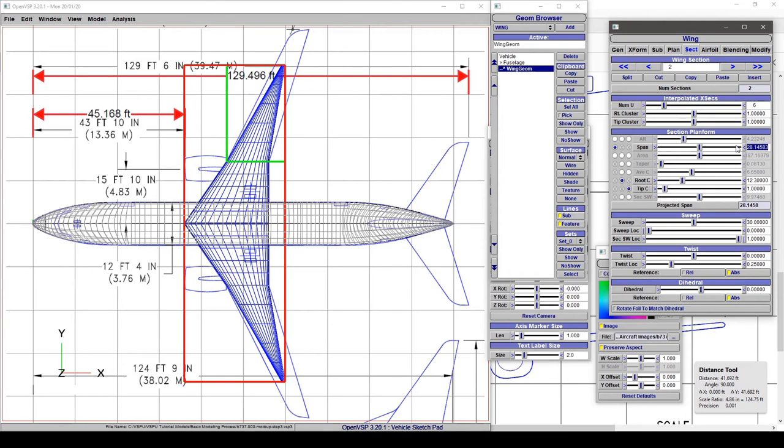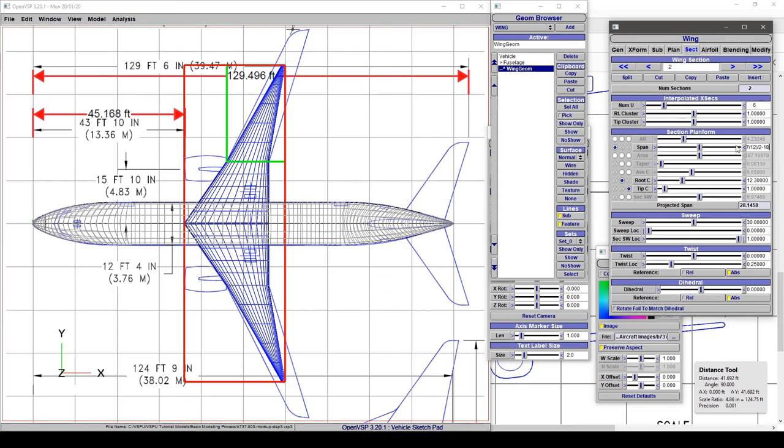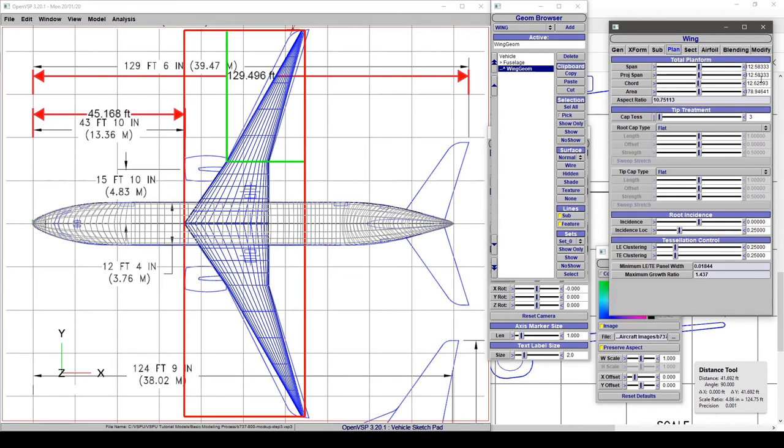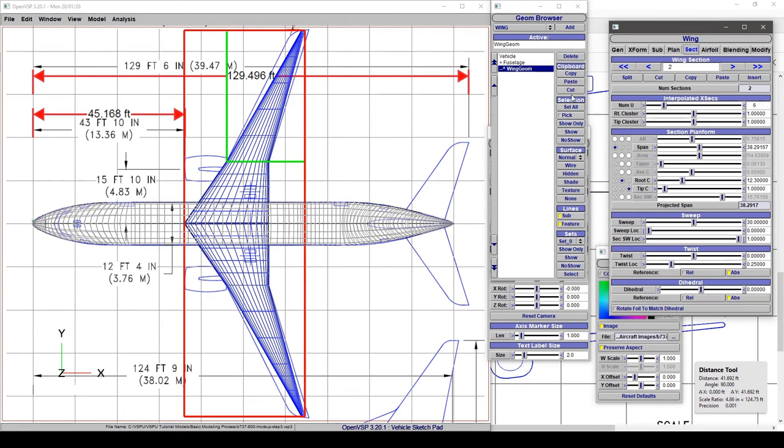Or because VSP has smart input fields, we can just do (112 + 7/12) / 2 - 18 feet. And we're right back where we want to be. If we go to planform, 112.583 is right where we want it. We're doing really good there.